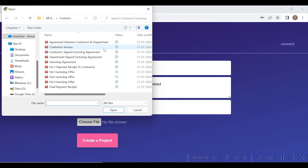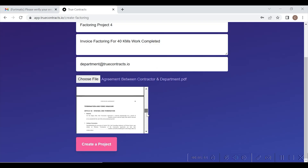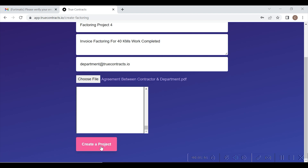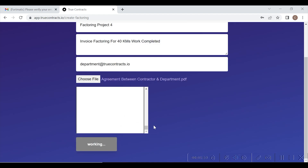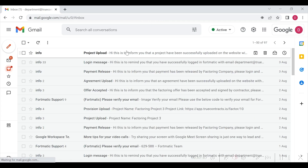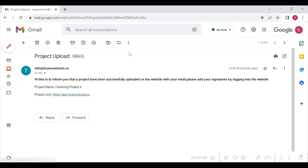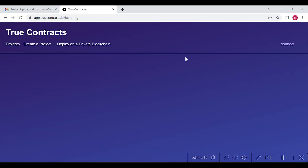Next, the contractor will upload the copy of the agreement they have signed with the department, in PDF format in the provision shown here. This agreement copy will be minted as an NFT on blockchain. Next, the department will receive an email stating that a project has been successfully uploaded with your email — please add your signature by logging into the website using the below link.